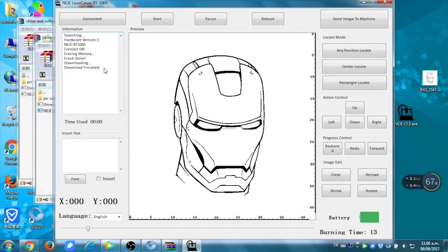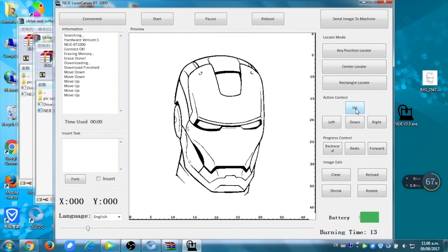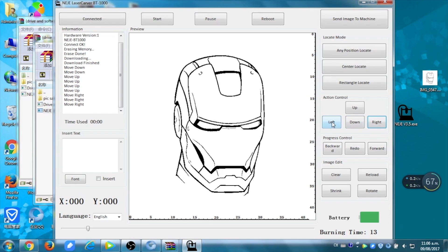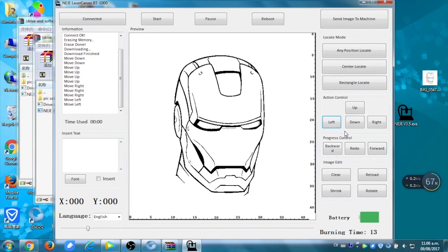With the buttons up, down, left and right, you can choose the position of your design on your material. When you're fine with your position, you can now start the machine, and it's going to engrave your material.